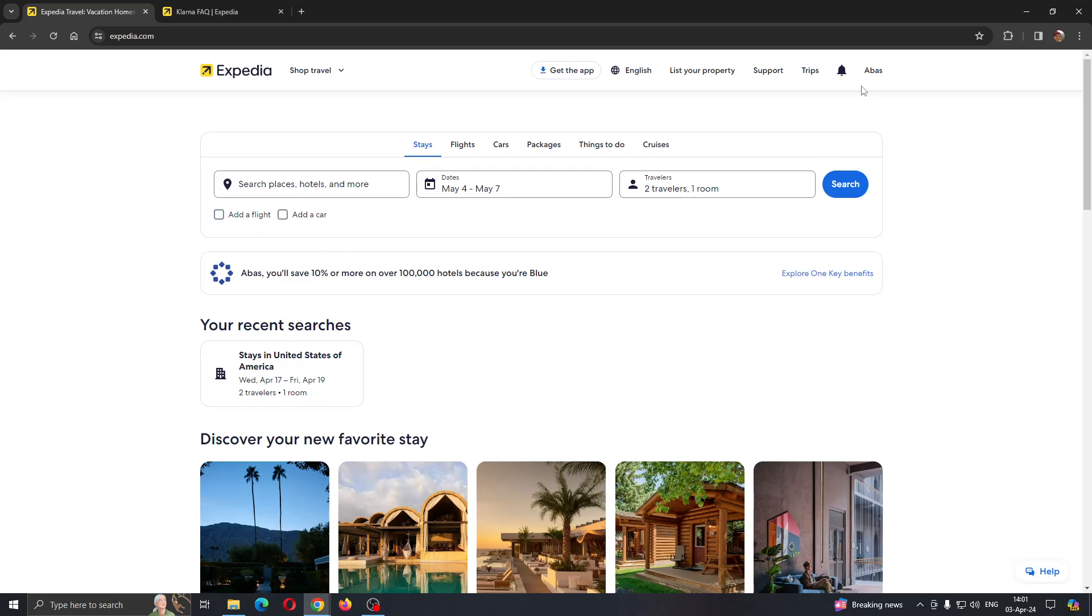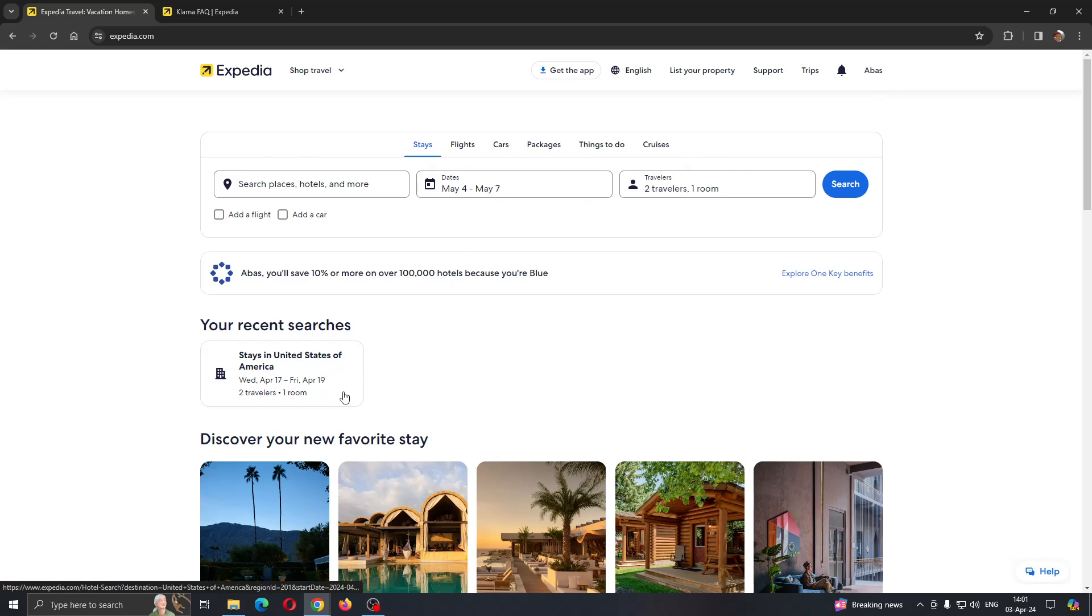Click the sign-in button in the upper right corner and log into your account that you already have on Expedia. If you do not have one, just create a new account. After logging in, you'll be greeted by this page.